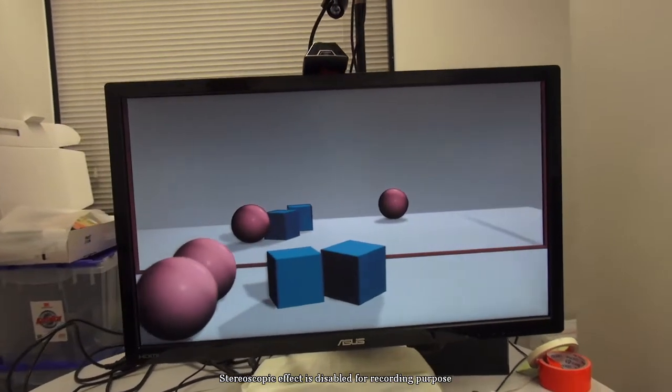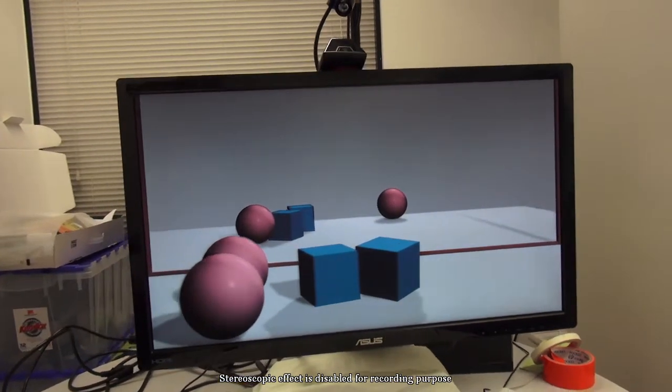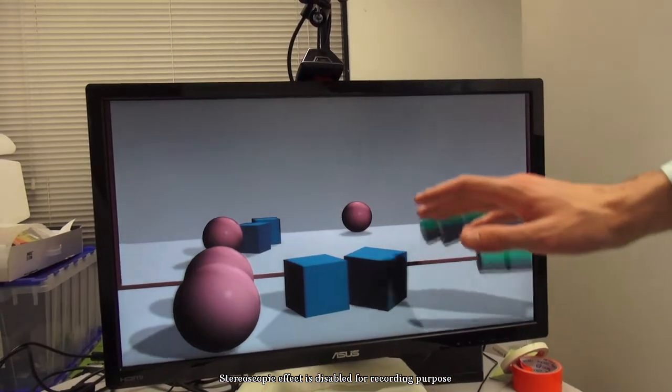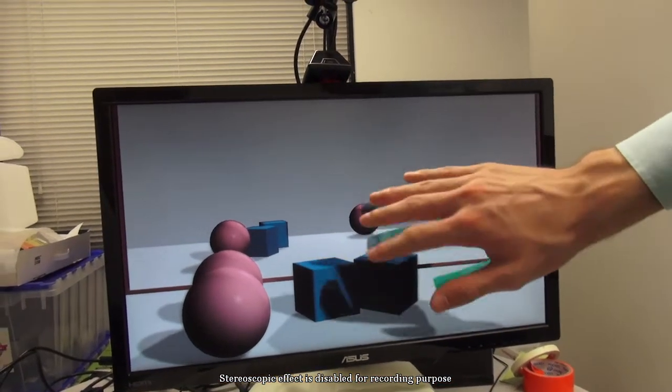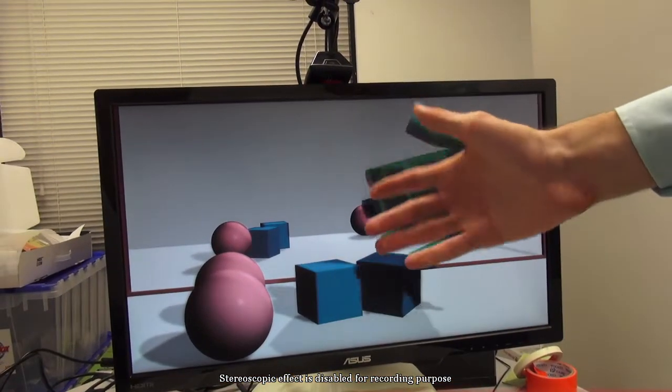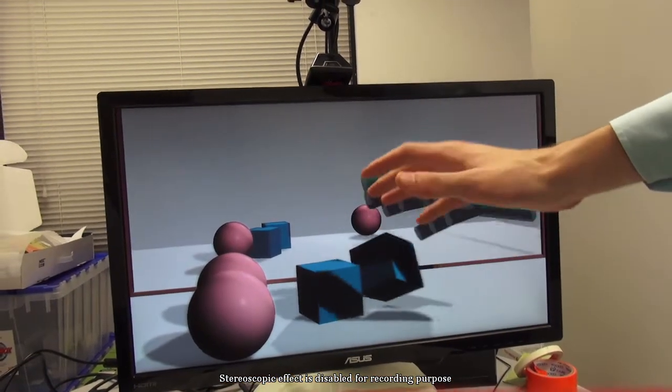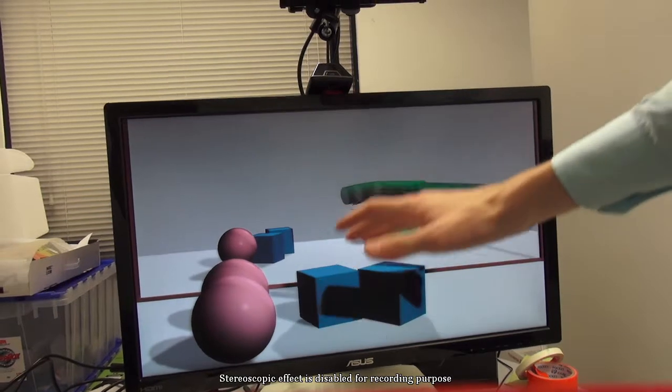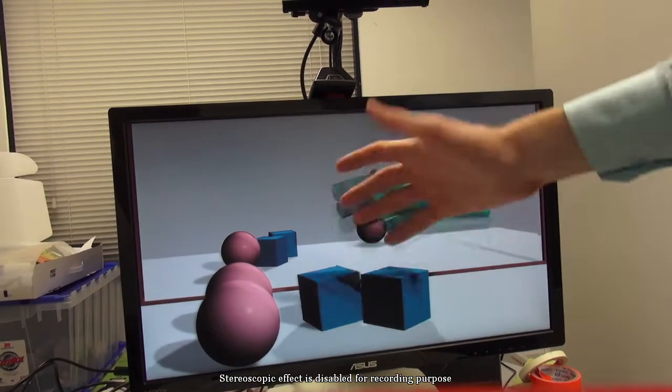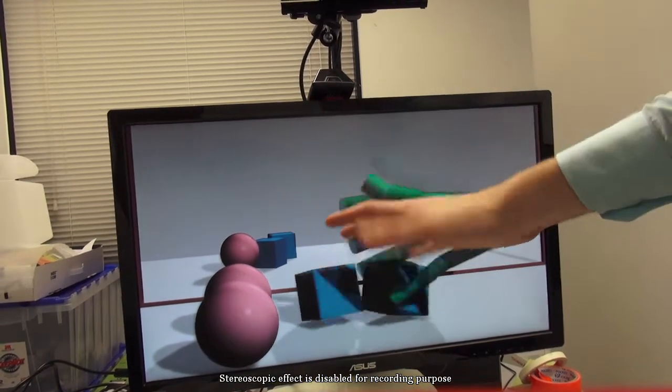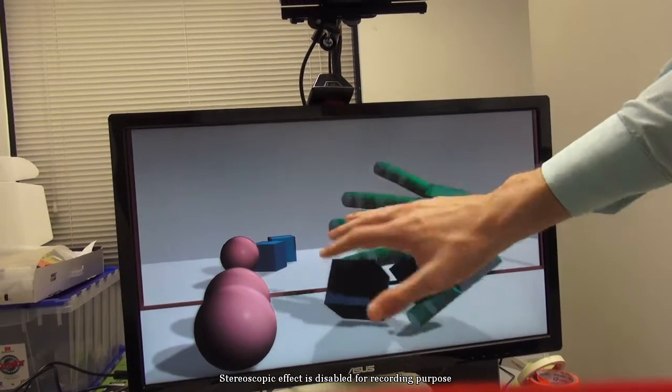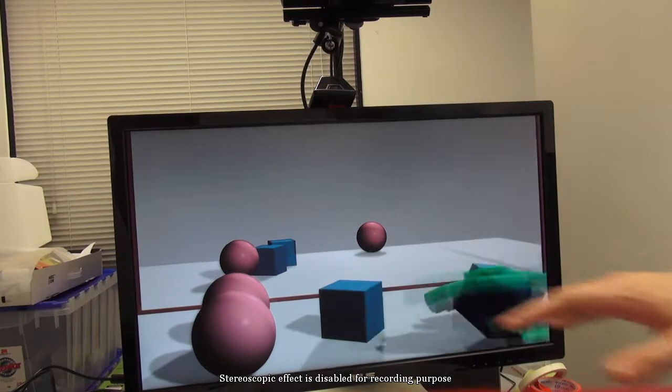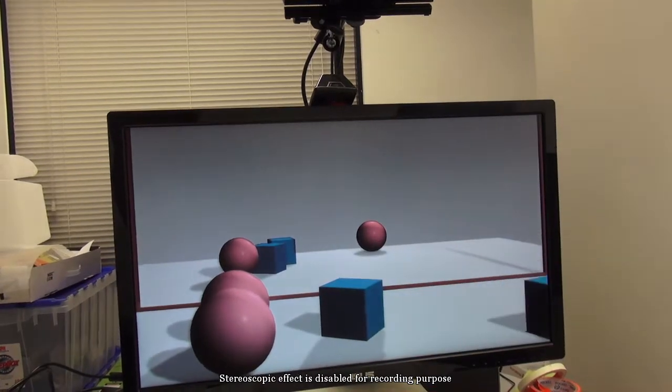The system transforms hand and head positions into a single coordinate system, such that the virtual hand and user's physical hand align correctly from the user's perspective. The environment is simulated with NVIDIA PhysX Physical Simulation System.